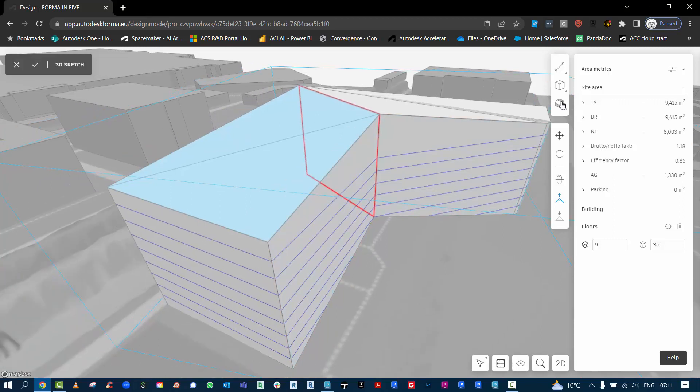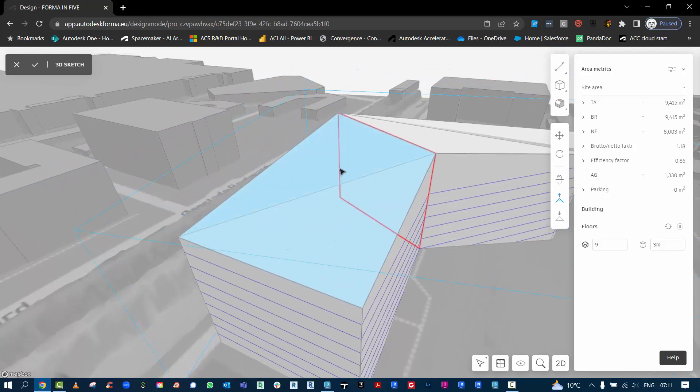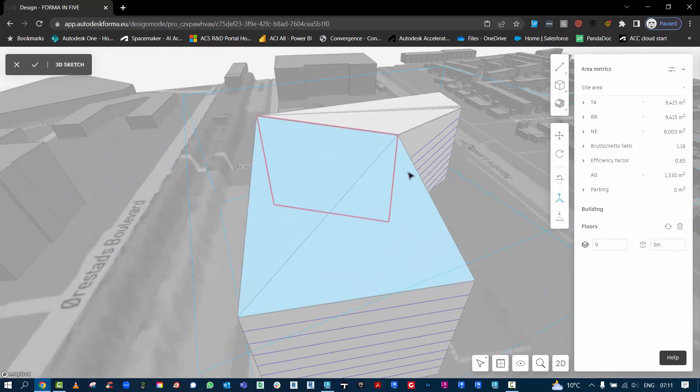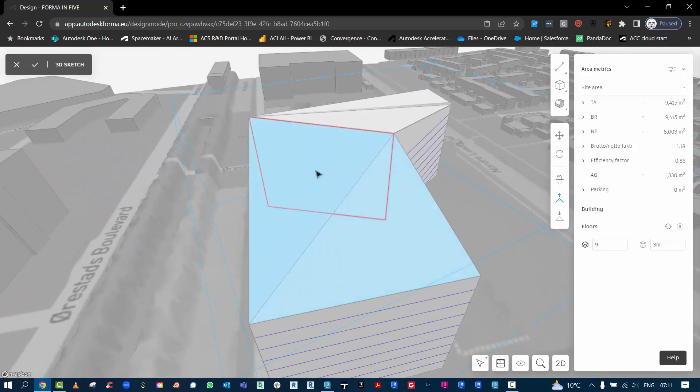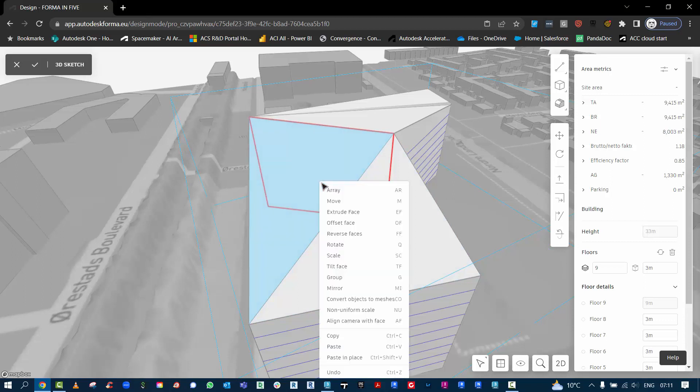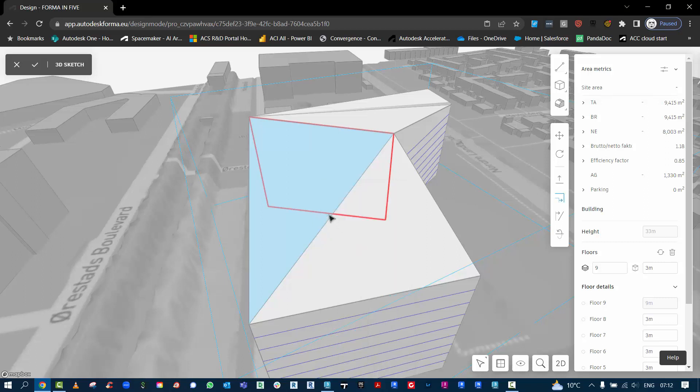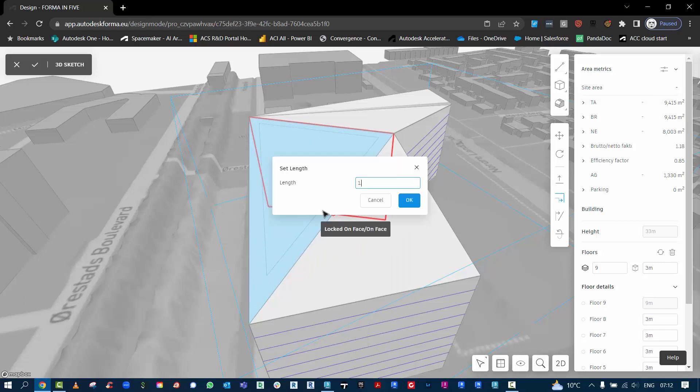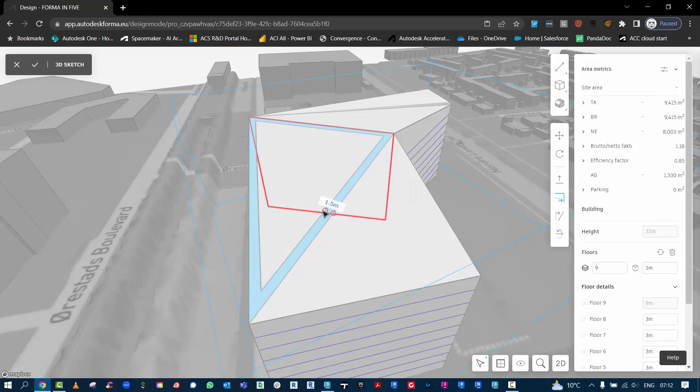Here if I wanted to keep this aligned maybe with the core of the building, I can select that new face we've created, right click and you'll see all these different options to manipulate the modeling geometry. So if I want to do an offset face, I can manually drag or I can type in say 1.5 for the inset of that roof.